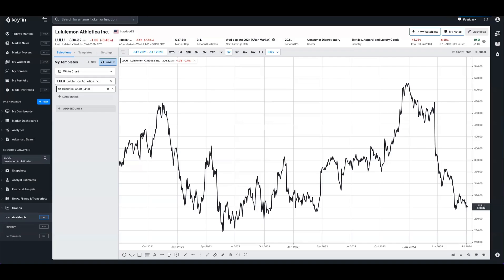So the volume by price or sometimes known as volume profile is a technical charting indicator that displays the total volume traded at every price level over a user specified period. Inside of Coifin it's going to be an overlay on the y axis of the historical price chart.